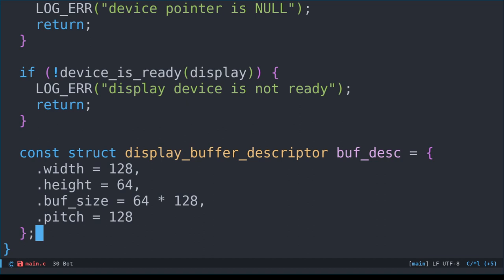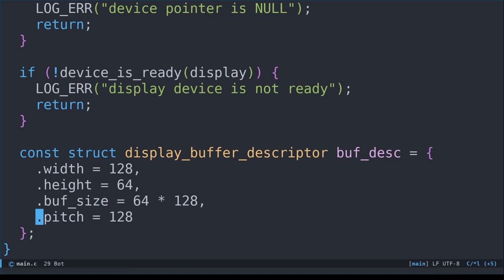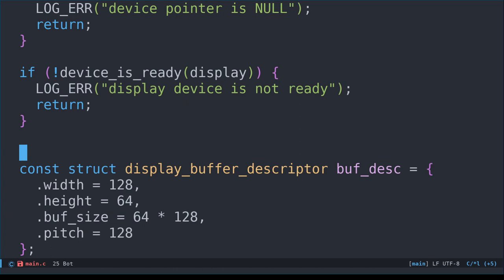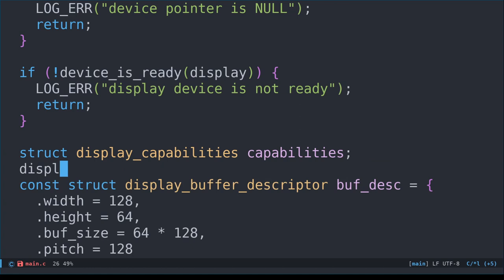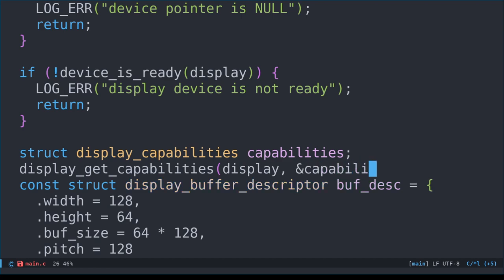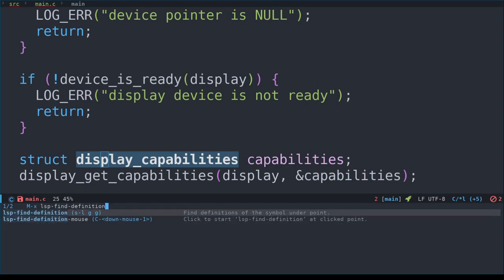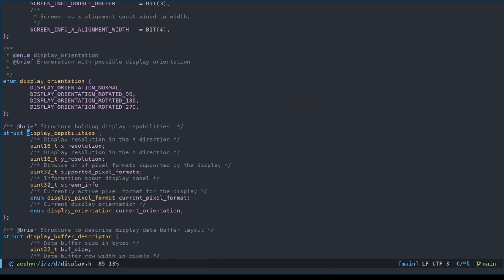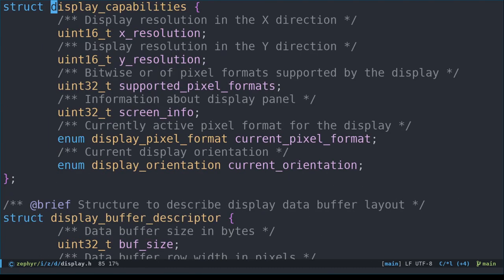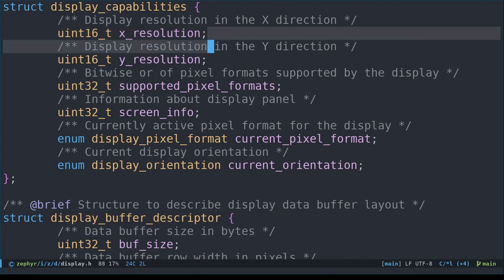We have at least two options to address this. First, we can use the display driver's display_get_capabilities function, which includes the x and y coordinates. The second way would be to use a macro to get this information directly from the device tree. For the sake of exploring the current driver, we'll do it the first way in this example. We start by declaring a variable called capabilities, of type struct display_capabilities. Next, we call display_get_capabilities to populate that struct. Let's have a look at the display capabilities struct in our editor. It seems like it provides x and y resolution, supported pixel formats, screen info, current pixel format and current orientation.